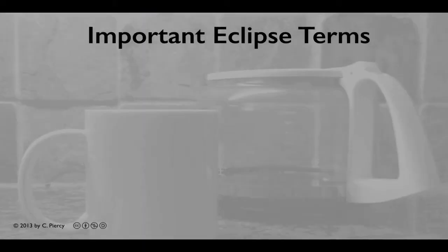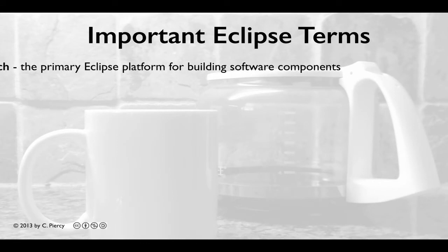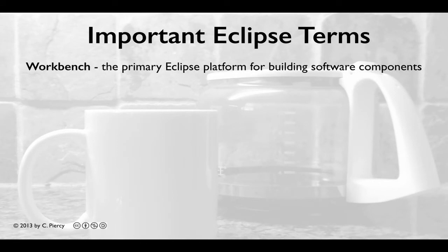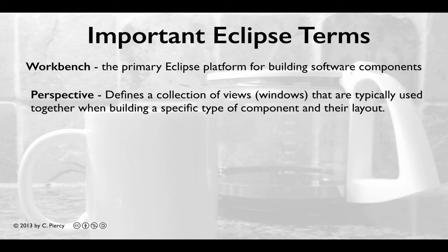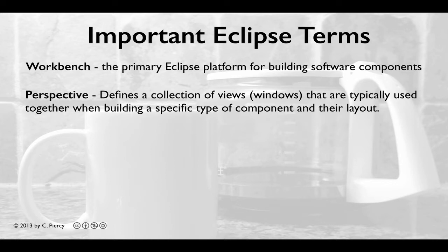Let's first have a look at a few important Eclipse terms. Workbench: this is what we call the primary Eclipse platform for building software components. How our workbench looks depends on the perspective. A perspective defines a collection of views that are typically used together when building a specific type of component and the layout of these views.